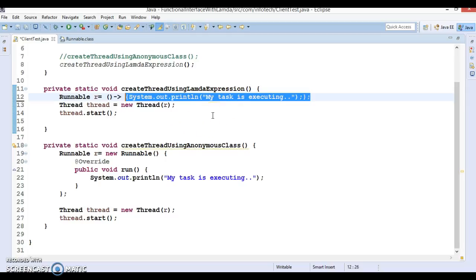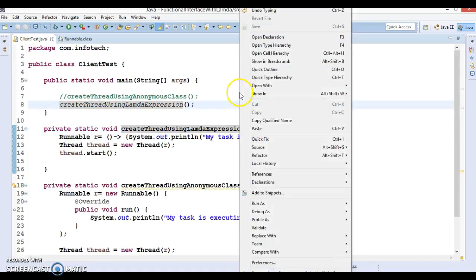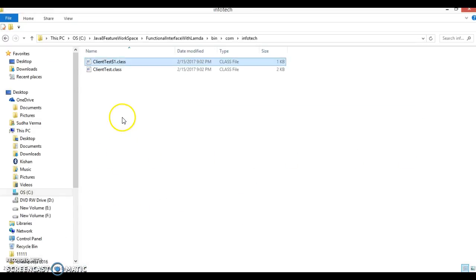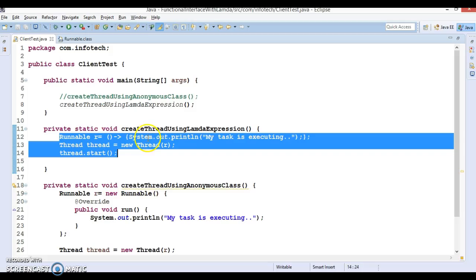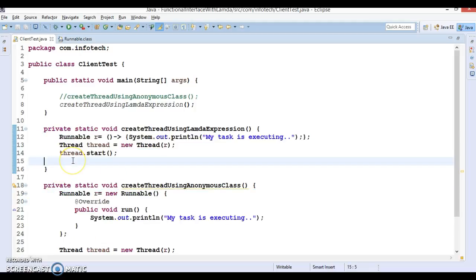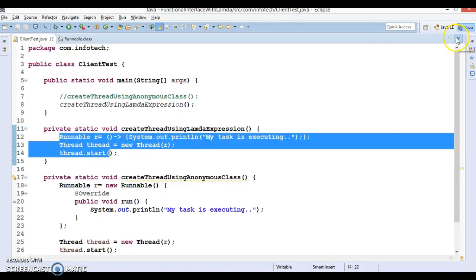This video tutorial is dedicated to learning functional interfaces. If I run it, you will get the same output. For this lambda code, Eclipse will not generate any extra .class file — there are only two .class files: one for ClientTest and one for the anonymous class method. No extra .class file is generated for the lambda code. That's the advantage of lambda expressions.